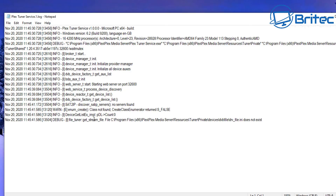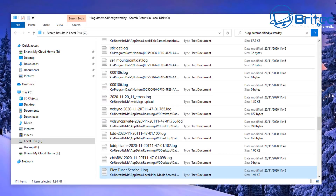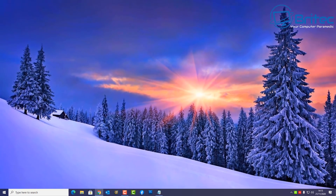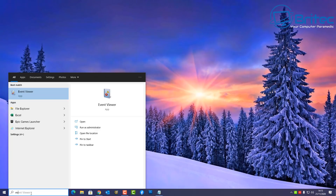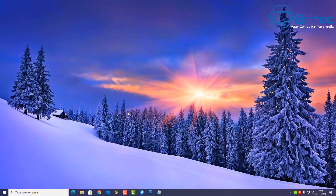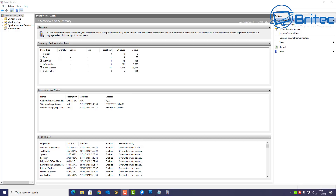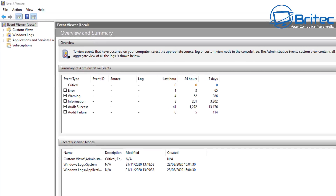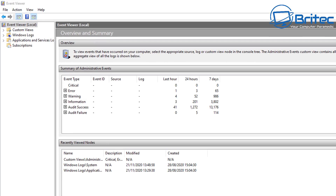Another thing you can do is check Event Viewer. Event Viewer has been around for a very long time and it's a great way to search for issues with your PC. I know tech scammers use this to try to convince you there's something wrong with your PC, but you can actually use this to find real problems with your computer.